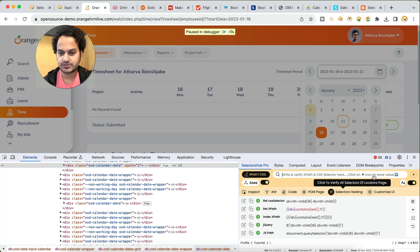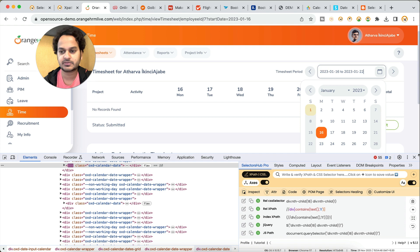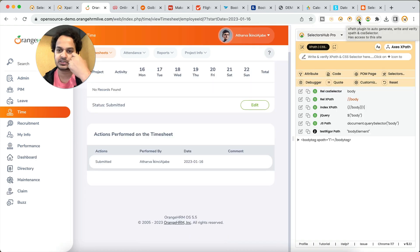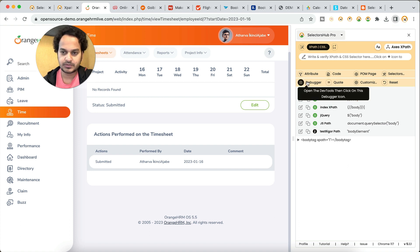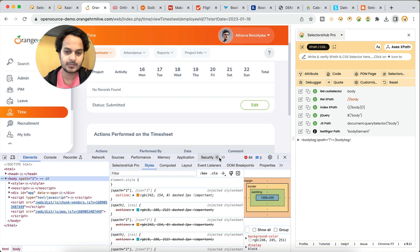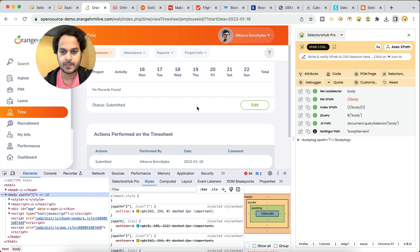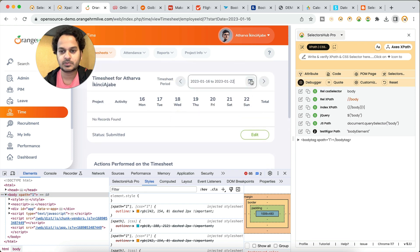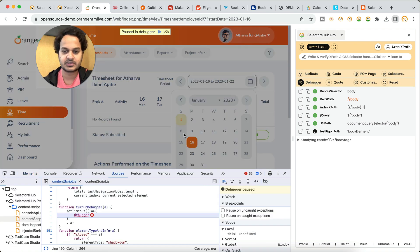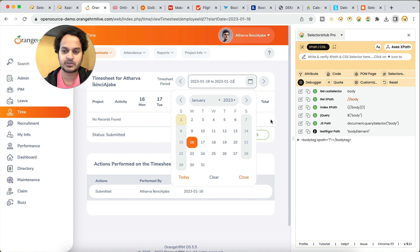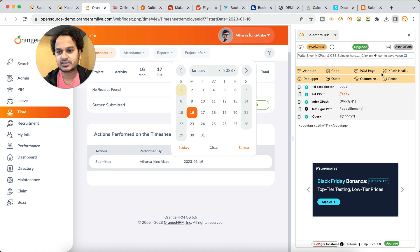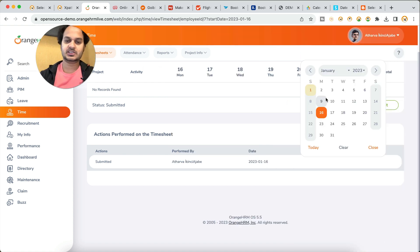I hope this is clear. I've shown you SelectorsHub inside dev tools, but let me also show how to do it by clicking on the logo — most people use it this way because it is simpler. When you click on the logo it opens. To use the debugger here, keep dev tools open, because whenever you use the debugger feature dev tools should be open. Click on the debugger, open the calendar within five seconds, and it will stop. Then you can inspect any of these dates. It is always recommended to use SelectorsHub inside dev tools when using the debugger.